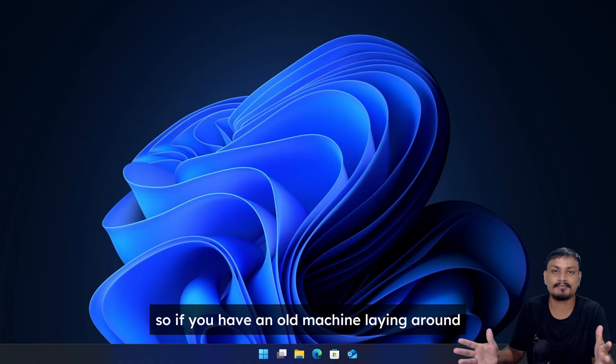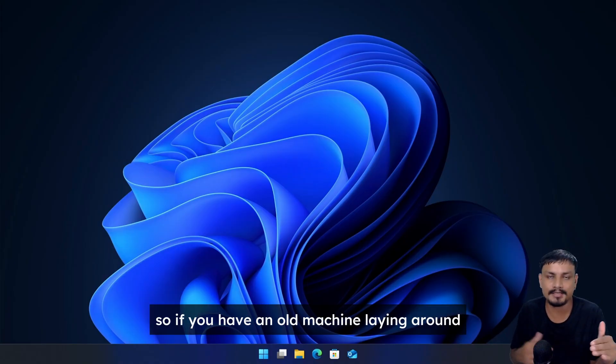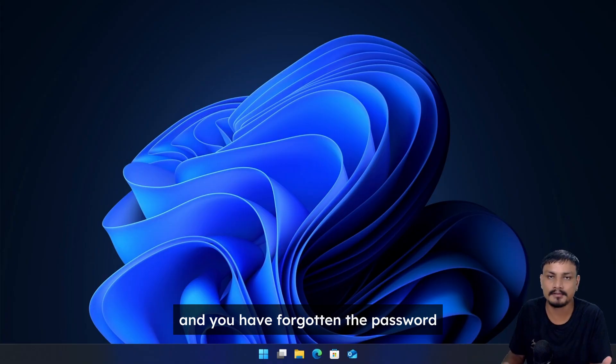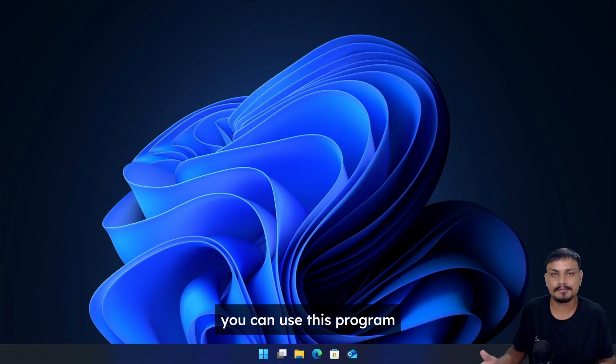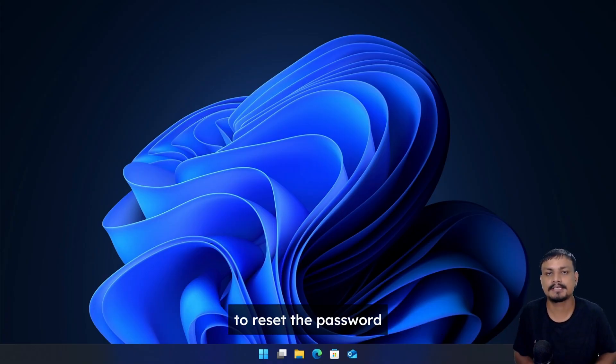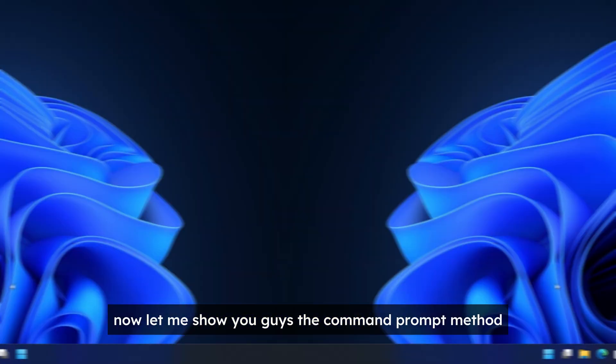So if you have an old machine laying around and you have forgotten the password, you can use this program to reset the password.